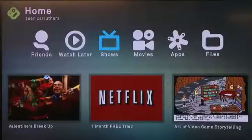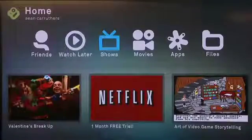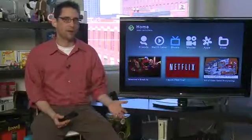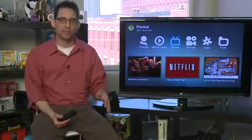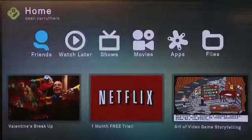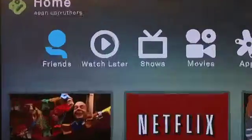You'll notice on the top of the screen it lists 'home' and the user that you're signed in as. You can actually have different users on the BoxyBox and we'll show you how to configure different user accounts later on. In the middle of the screen you'll see several different icons that are the main tasks you can perform using BoxyBox.